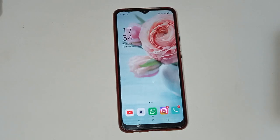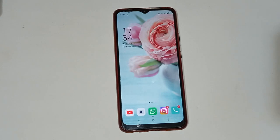Hello friends, welcome back to the new video. If you are a new viewer on my channel, don't forget to subscribe and like the video. Today's video title is how to turn the camera flash on and off in a Realme phone. Let us start our video.